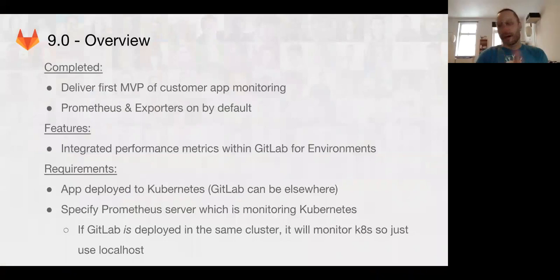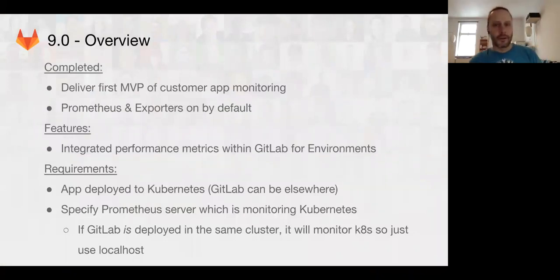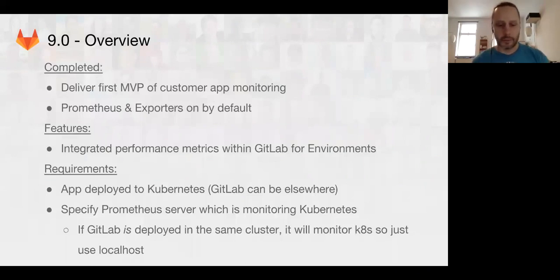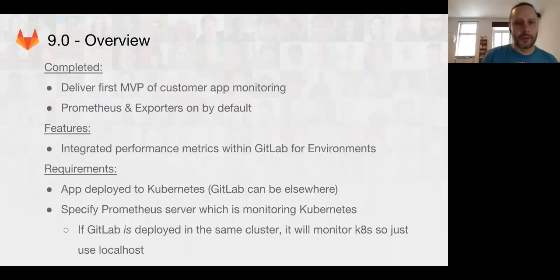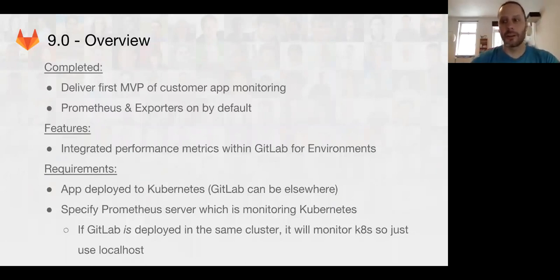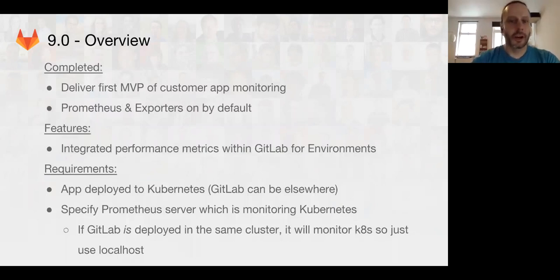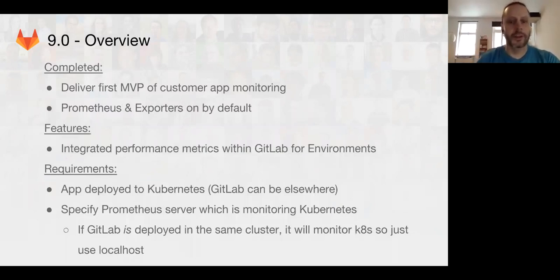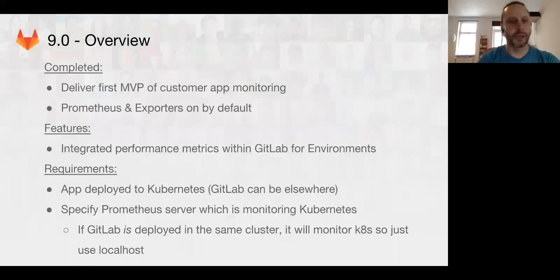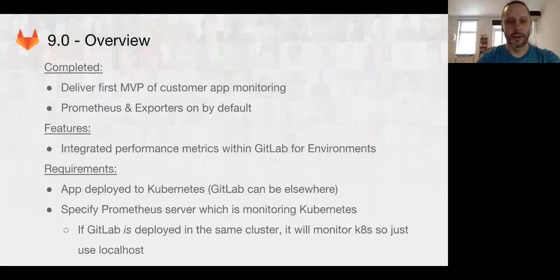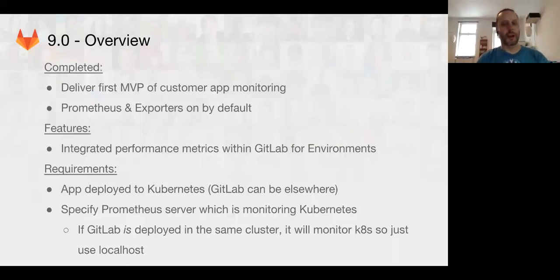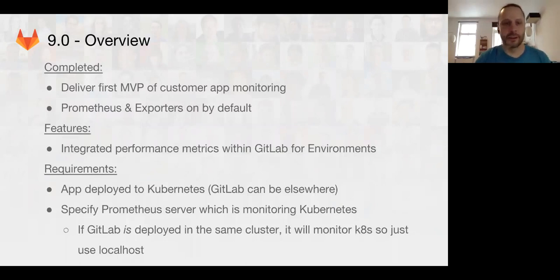So, we had a great 9.0. We delivered the first iteration of Prometheus in 9.0. We included Prometheus on by default, and a bunch of exporters so that we can get data out of various components. That was totally great. We got a lot of stuff done.